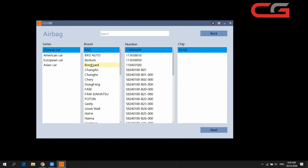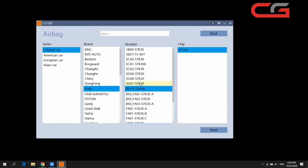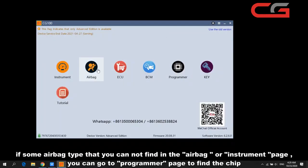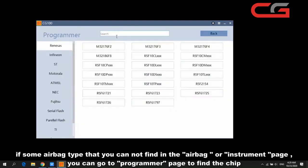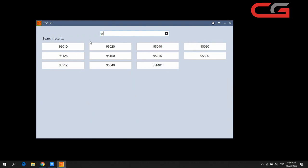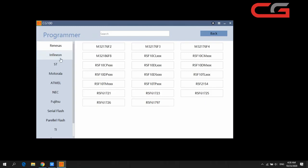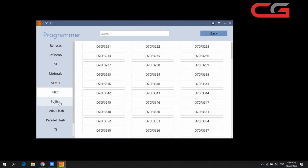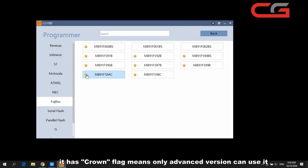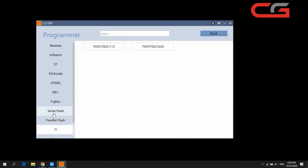It can repair by the software, the same as the instrument page — it can repair or change the mileage in the software by itself. If some car types are not listed, you can choose the chip number and search it here. We have added many steps, and items with this flag are advanced version only. We keep uploading more chips.